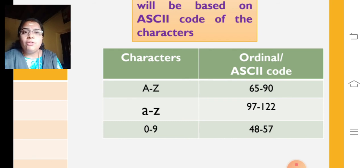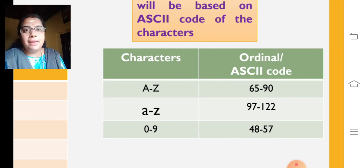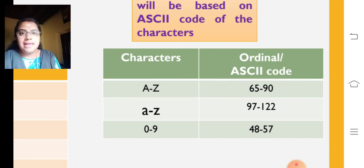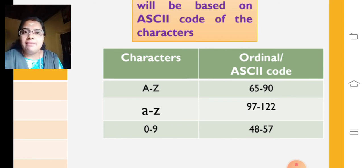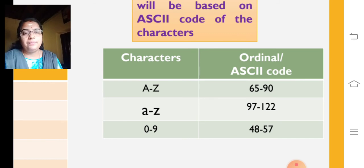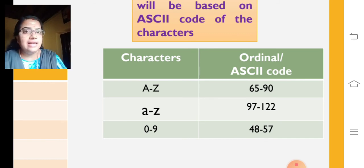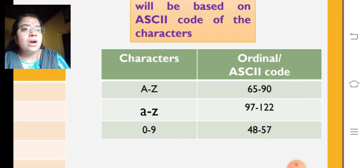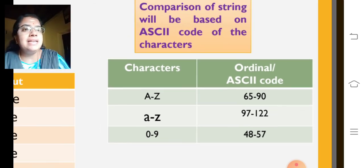That is why we are telling Python is a case sensitive language. Because, for each uppercase and lowercase letters, it is having different ASCII codes. I think you are all clear about how the comparison happens.